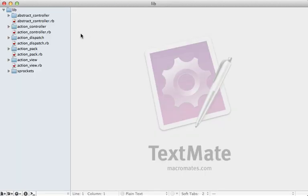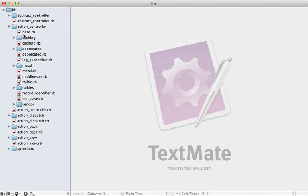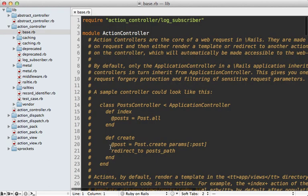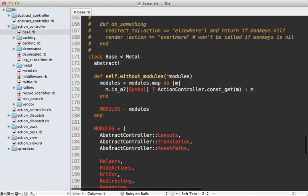So in here, we can find the class that we're inheriting from action controller base, and this class inherits from another class, action controller metal, which is defined in this file.